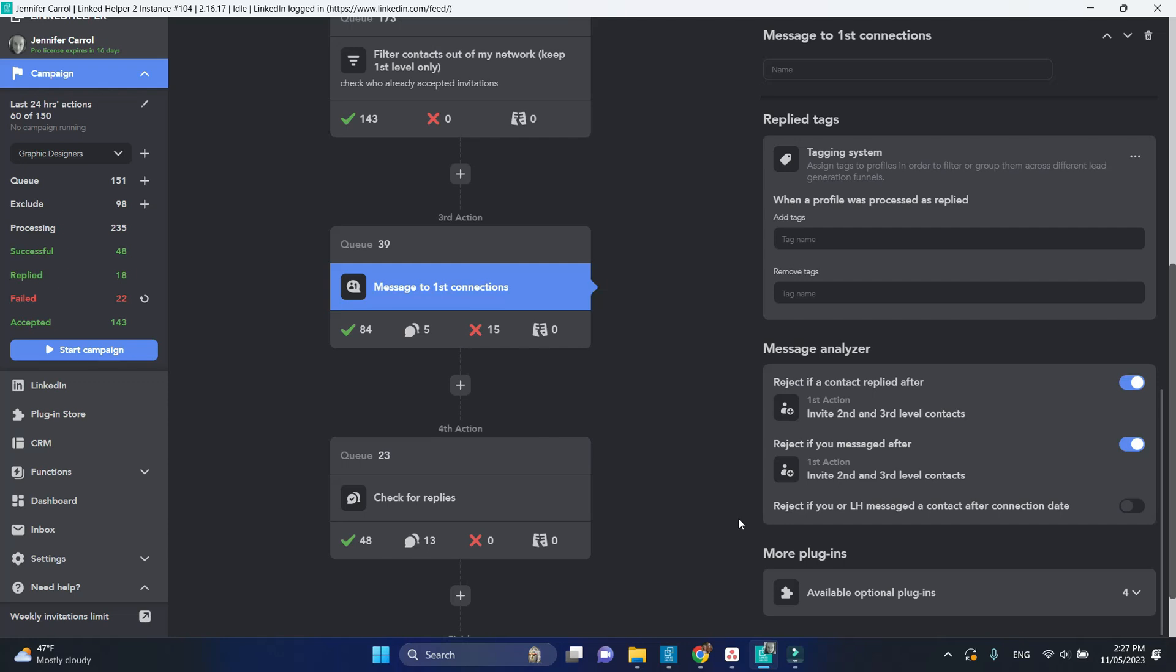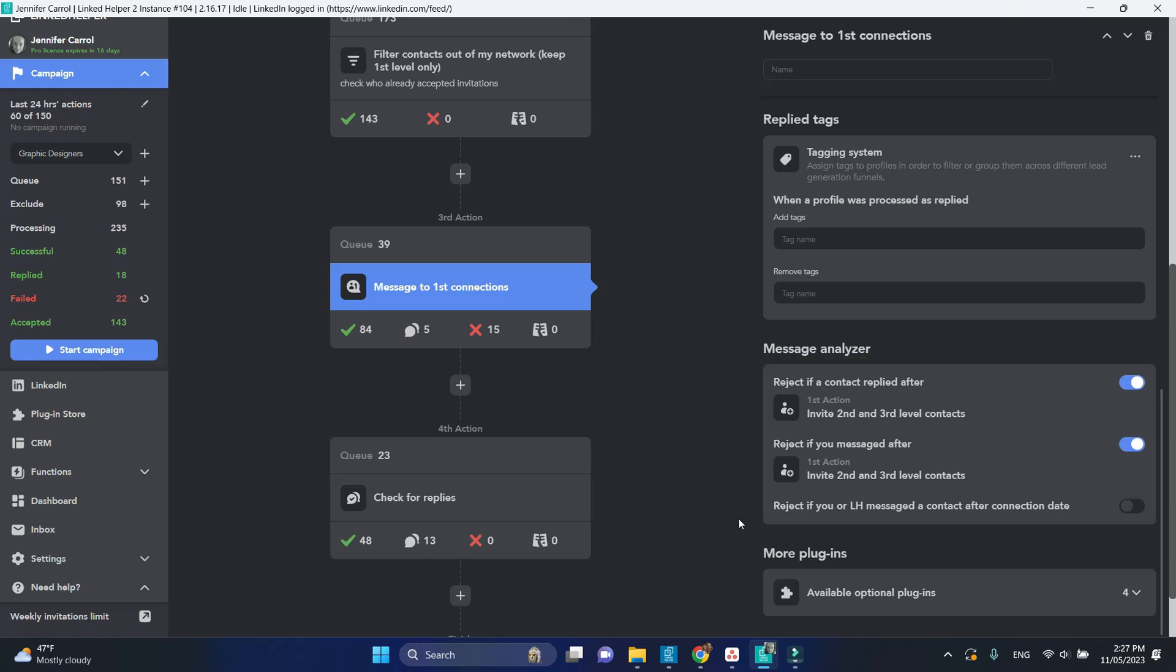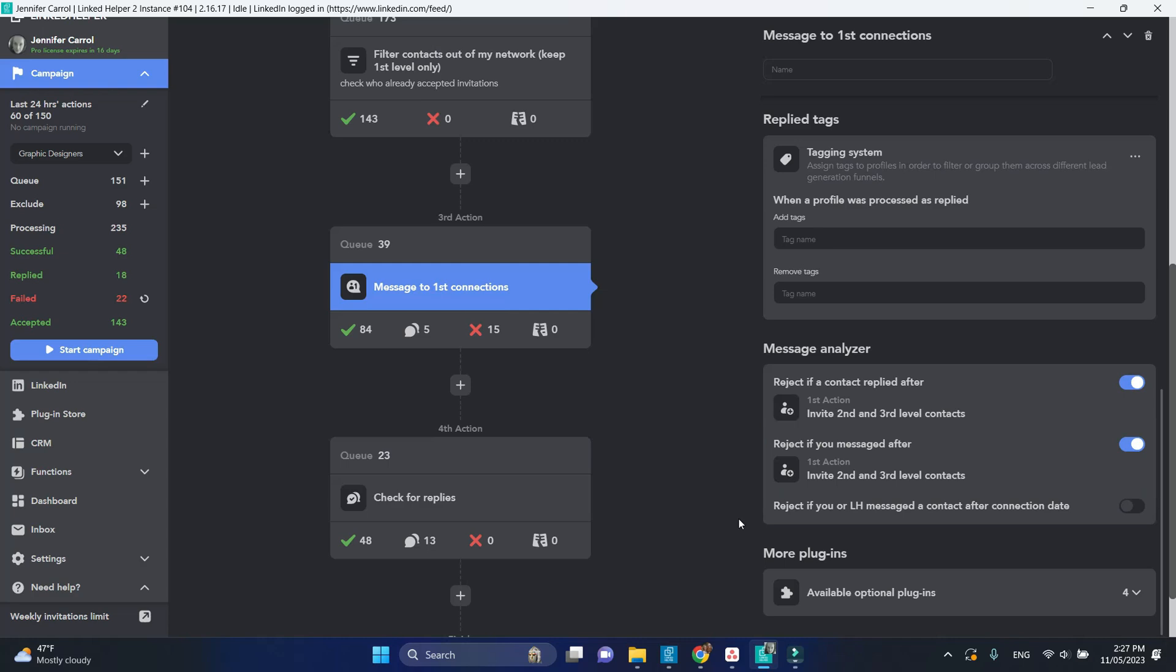It has two settings activated. Reject sending the message if the contact replied to your previous message. Reject if you messaged that person after the previous message.